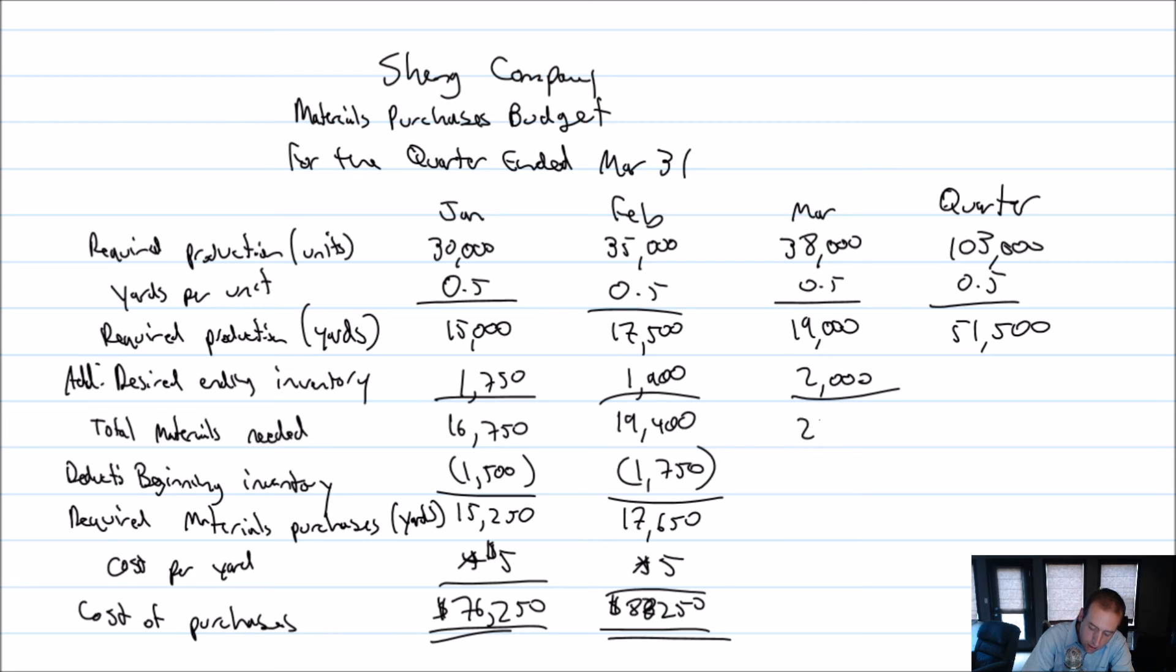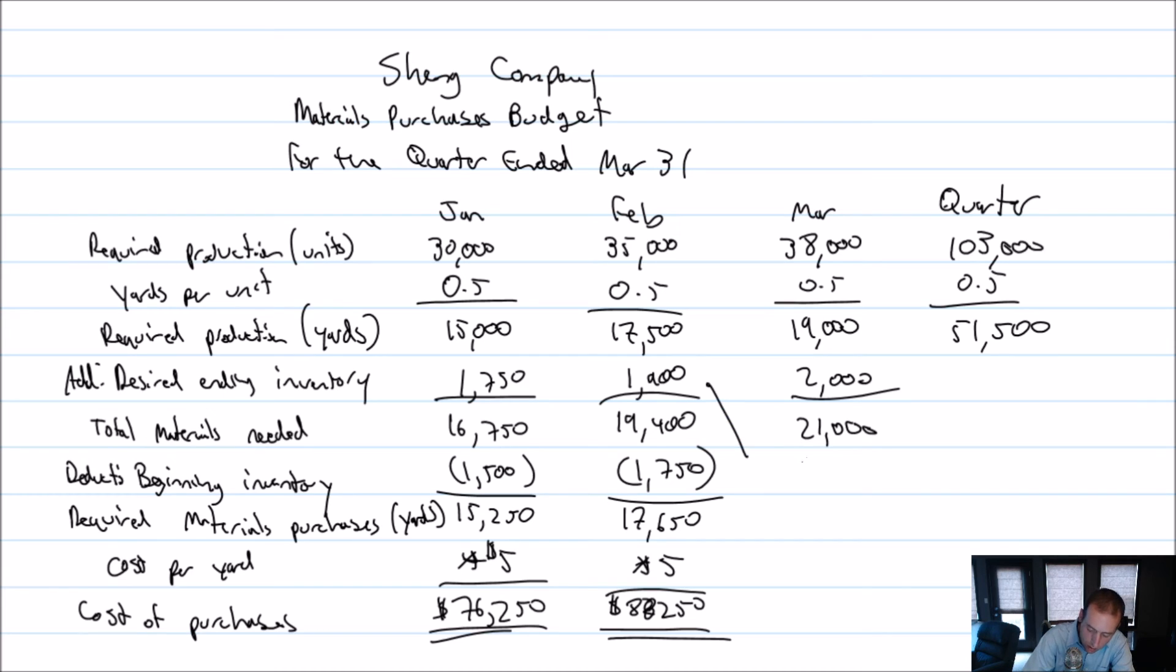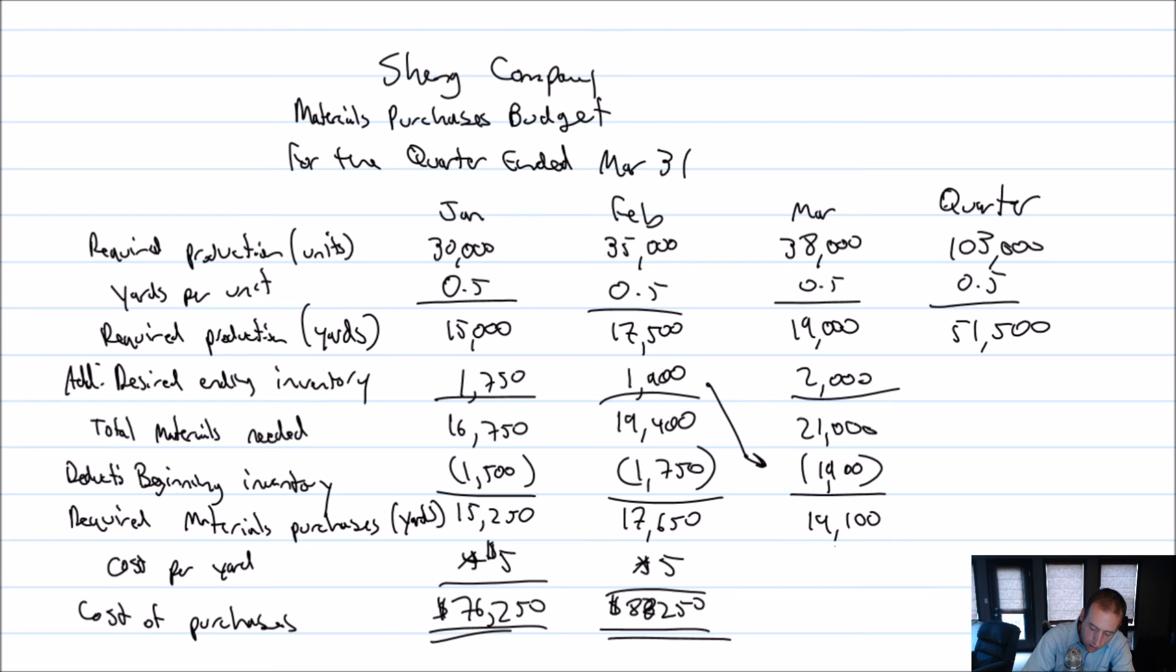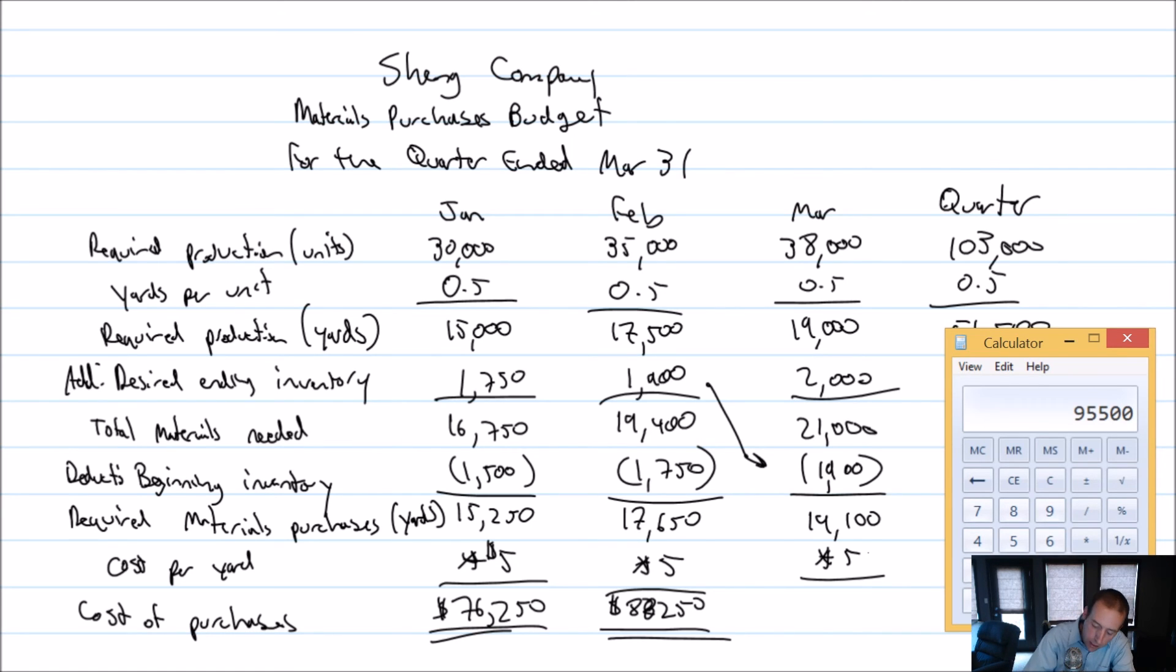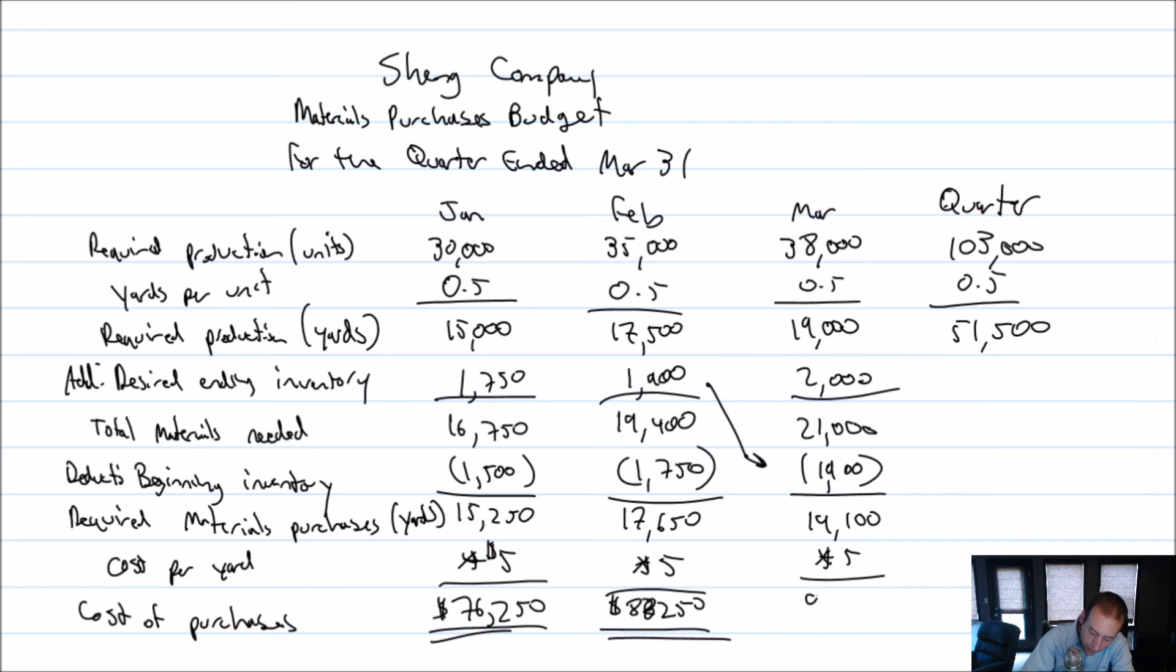So anyway, it's 2000, 19,000 plus 2000 is 21,000. Deduct our beginning inventory. Beginning inventory is 1900, same as the ending inventory from the previous month, 21,000 minus 1900 is 19,100. We multiply that by five. And when we multiply that by five, we get the amount we will pay for that inventory when we get it. $95,500.